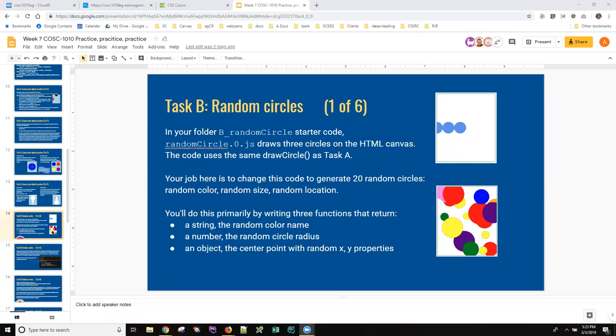Hi, this is Ann with what I hope is a real quick anagram on how to do some of the tasks in this task B for week 7.